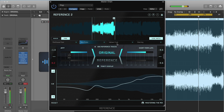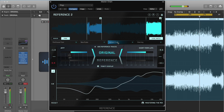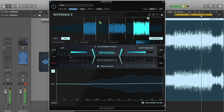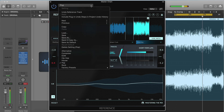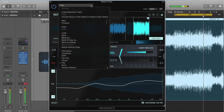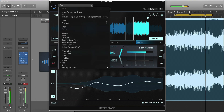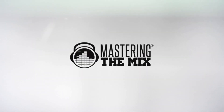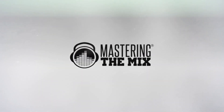We recommend creating presets categorised by the genres you work in — you can then quickly recall your favourite reference tracks with the loops already created. We hope you get a ton of value out of Reference and that it helps you get closer than ever to the sound of your favourite tracks. Thanks.